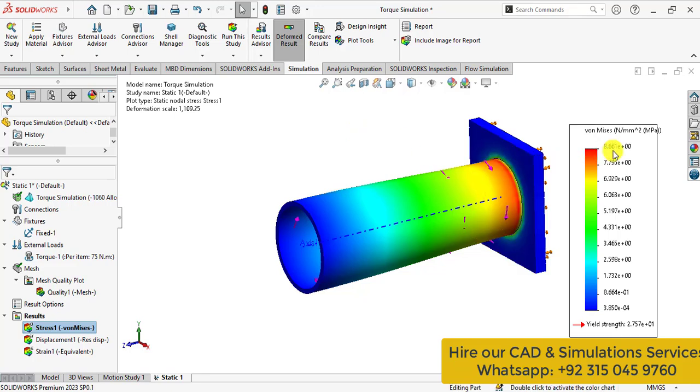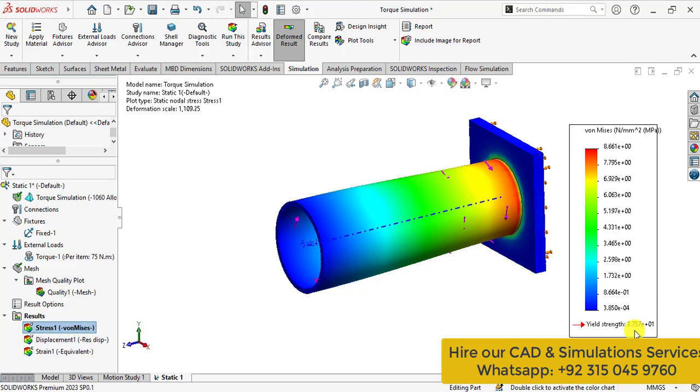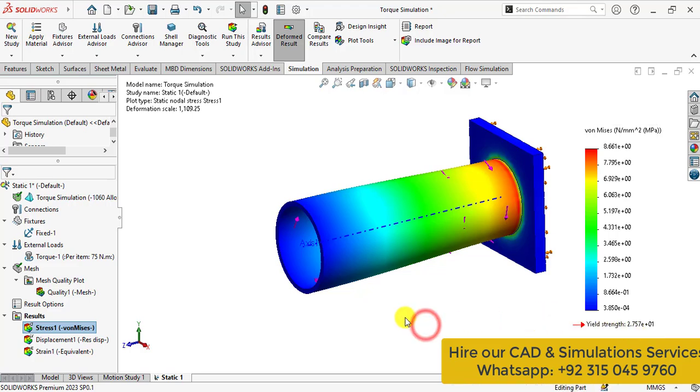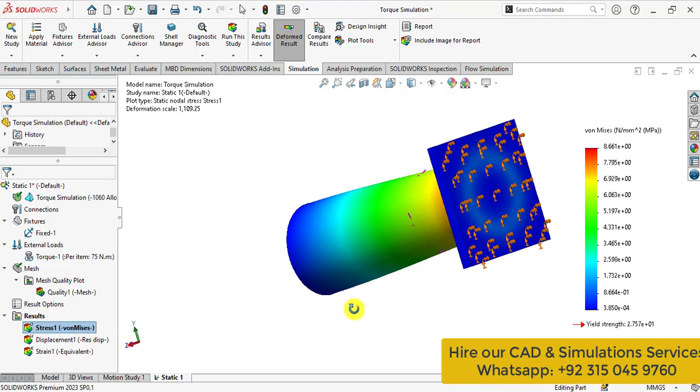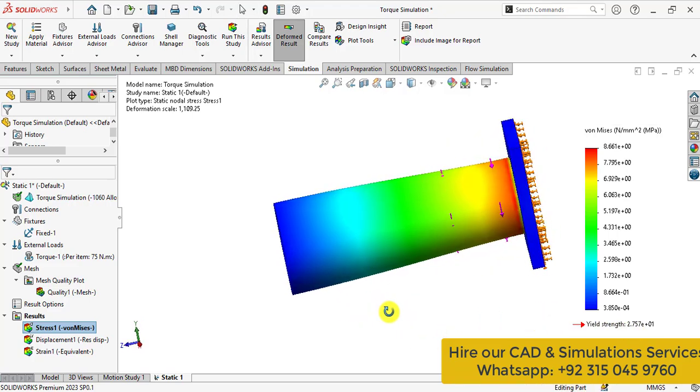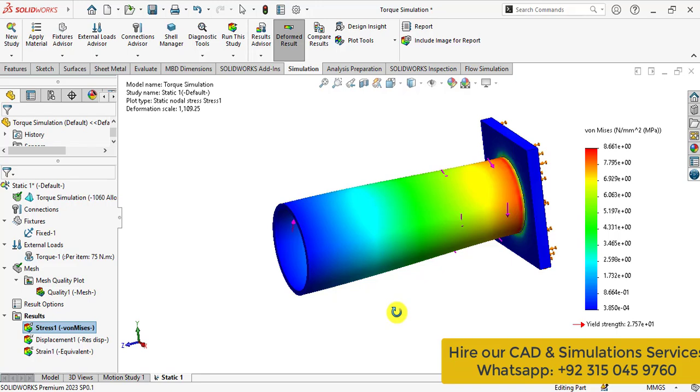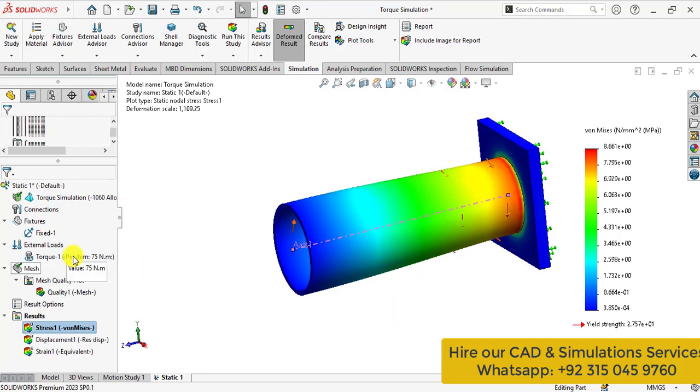You can see the stress value is about 8.6 MPa. While the yield strength of the material is 27.5 MPa. That means this shaft is safe under this applied torque.